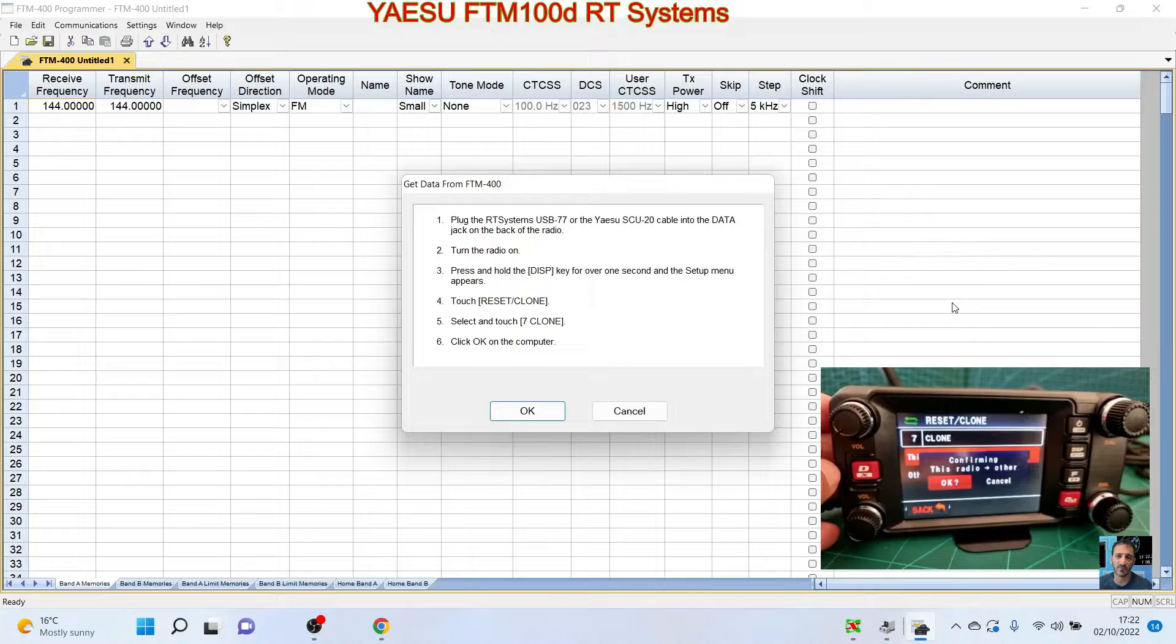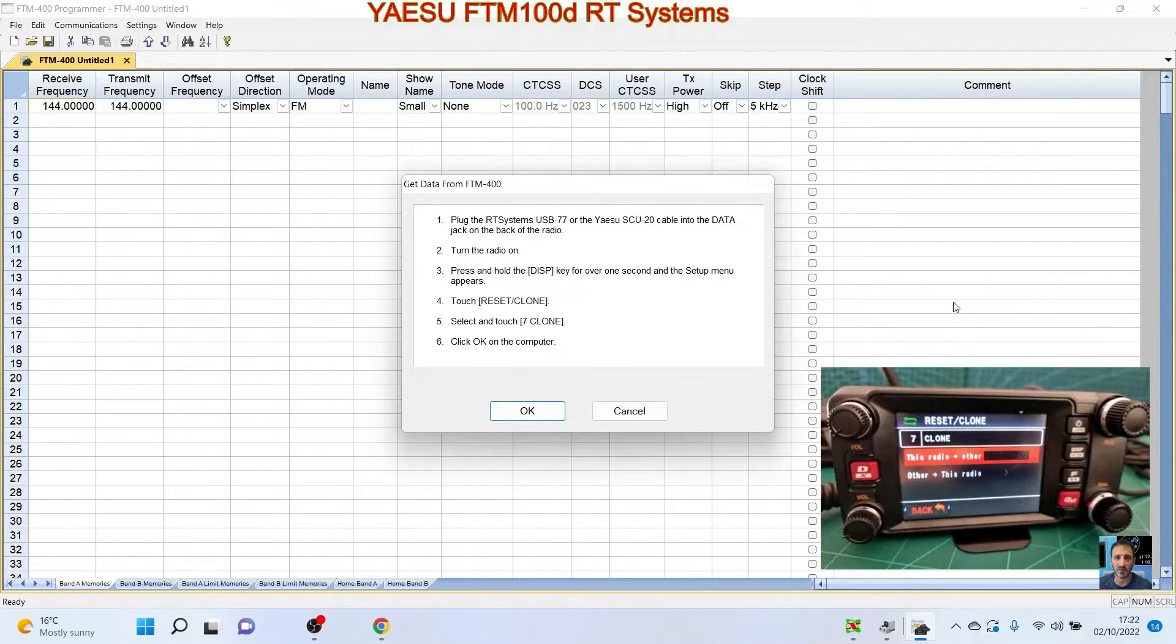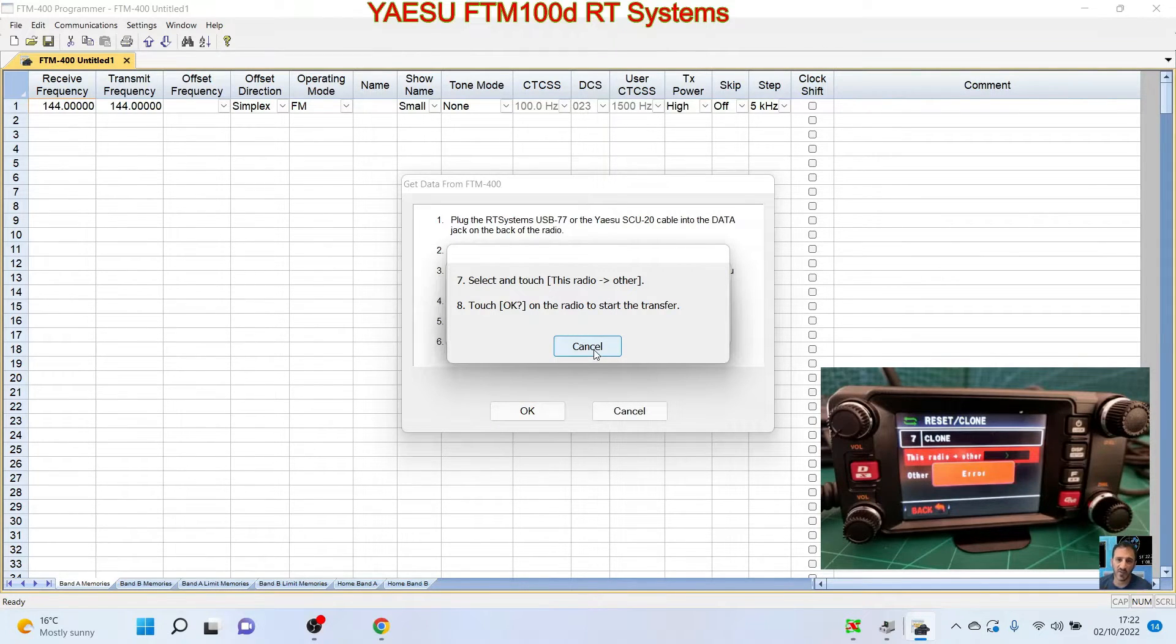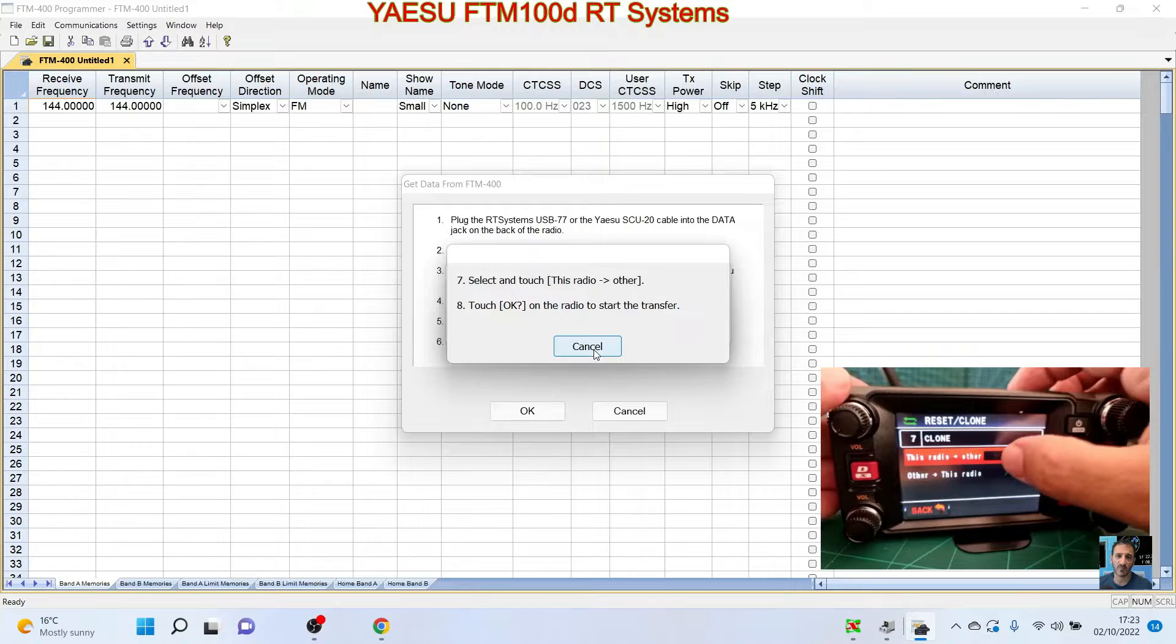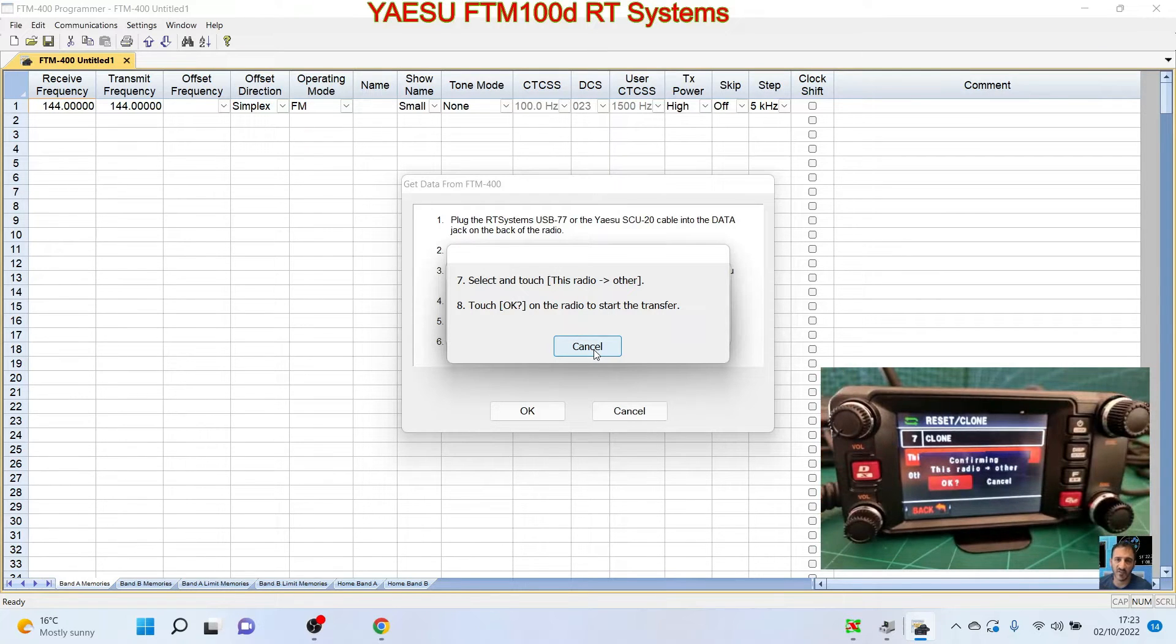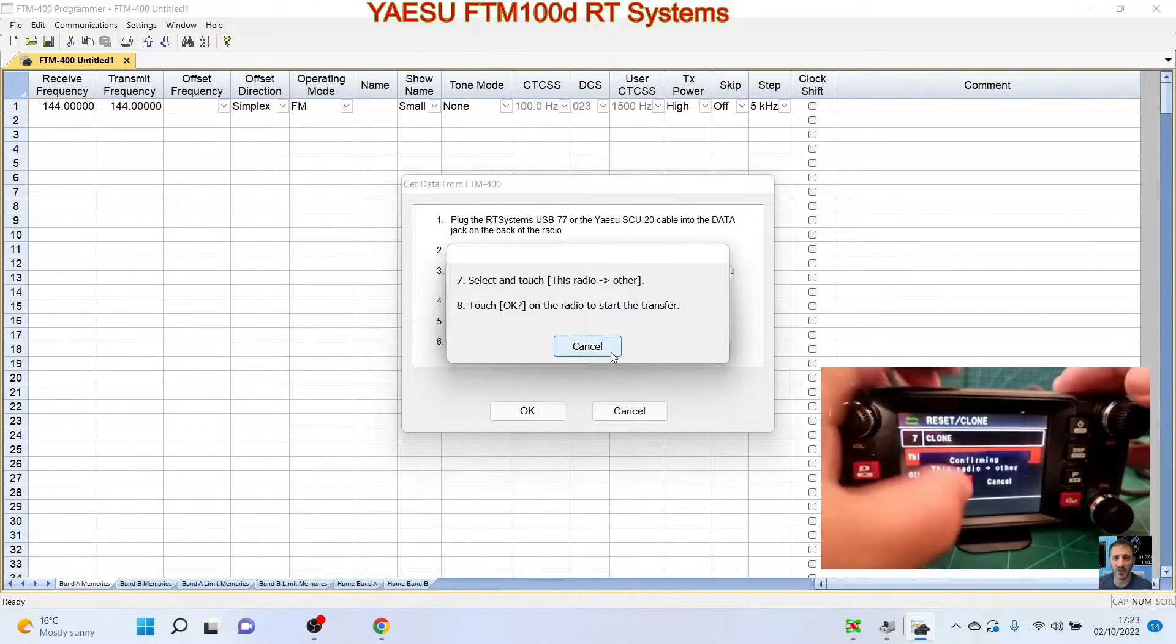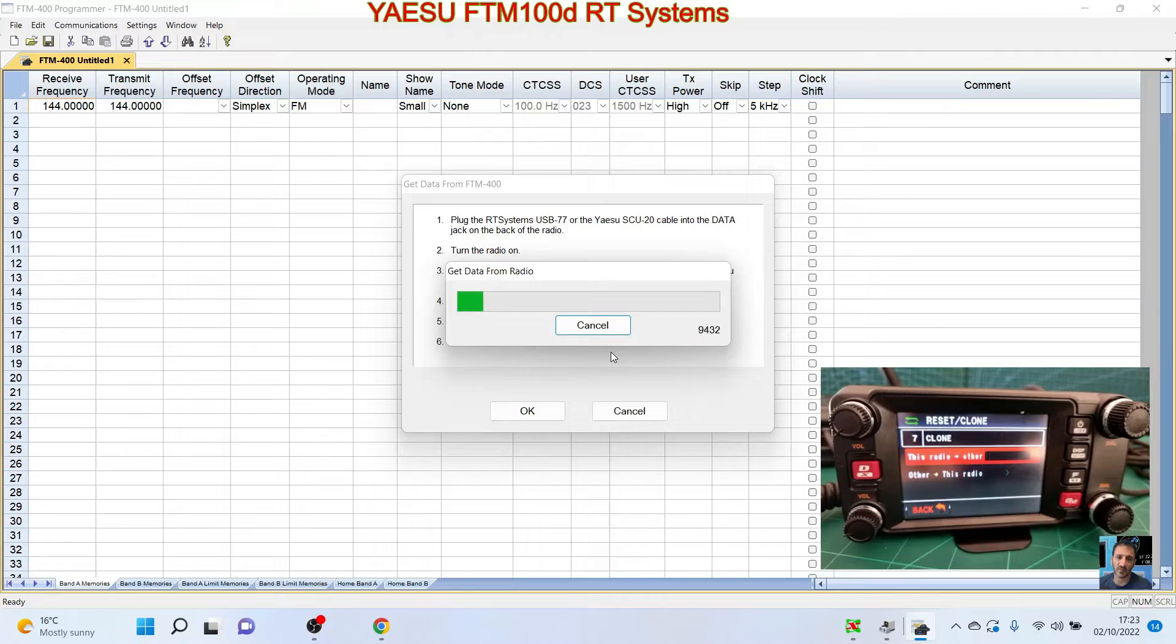If we were sending radio information from the computer to this radio, we would select the other one. So we're going to tap that, and then this radio to other. Then it says click OK on the computer. So we're going to click OK on the radio and then we're going to click OK on the PC. Let's do that again. We're just going to touch this and then we're going to click OK on the computer again, and then it starts to transfer what's on the actual radio.